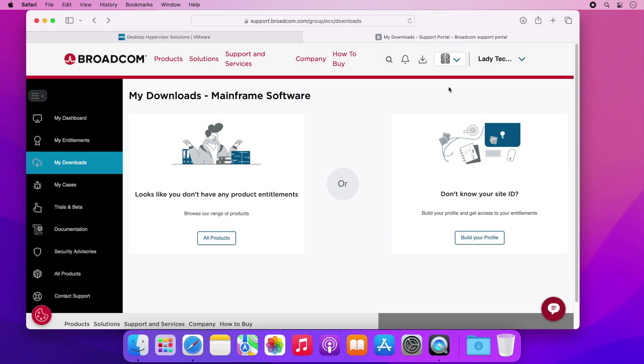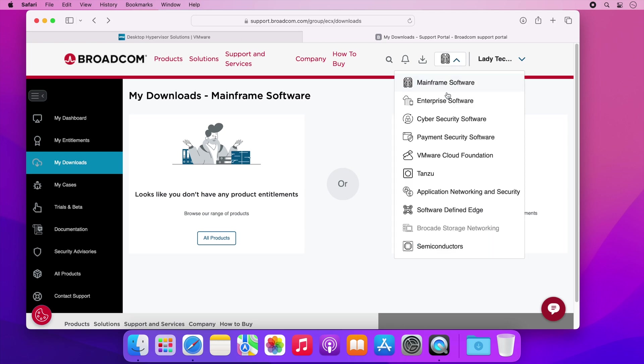Once you've logged in you will likely see this page. Click on the icon on the top bar and select VMware Cloud Foundation.